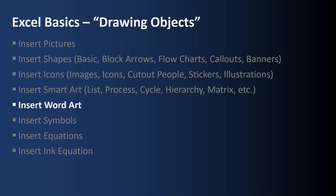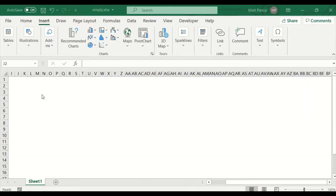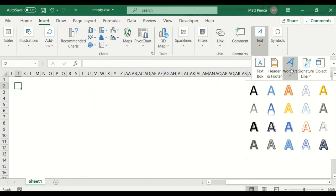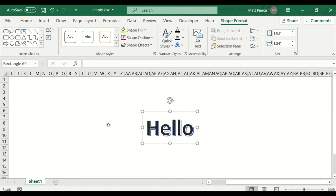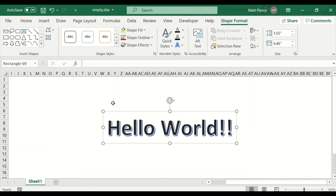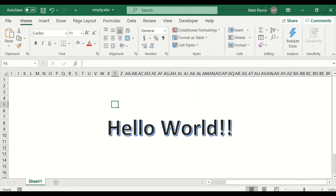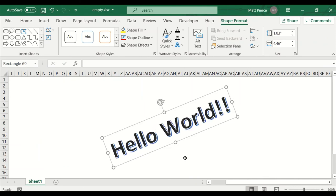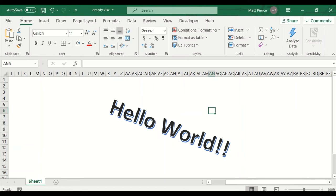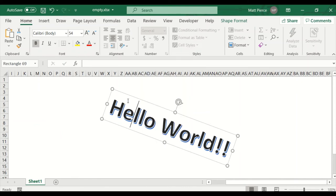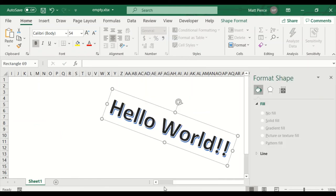Next up: how to insert Word Art. Sometimes you need the letters and words to be pretty. If you need that, do Insert > Text > Word Art and pick one — these are defaults, we can change them. So enter your text here, highlight everything, and type 'Hello World.' There's my pretty text. What else can I do with it? I can select it and rotate it — kind of neat.